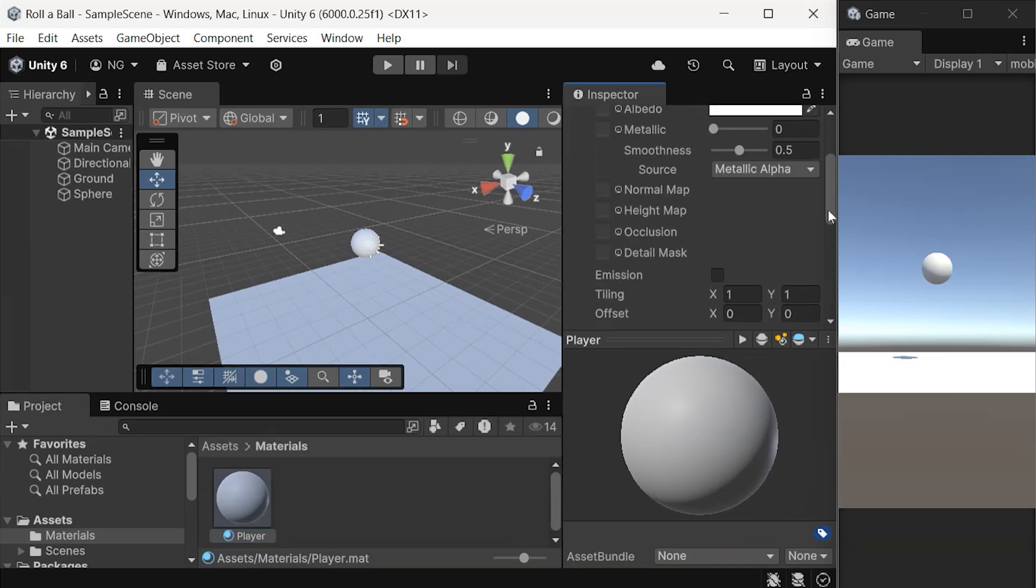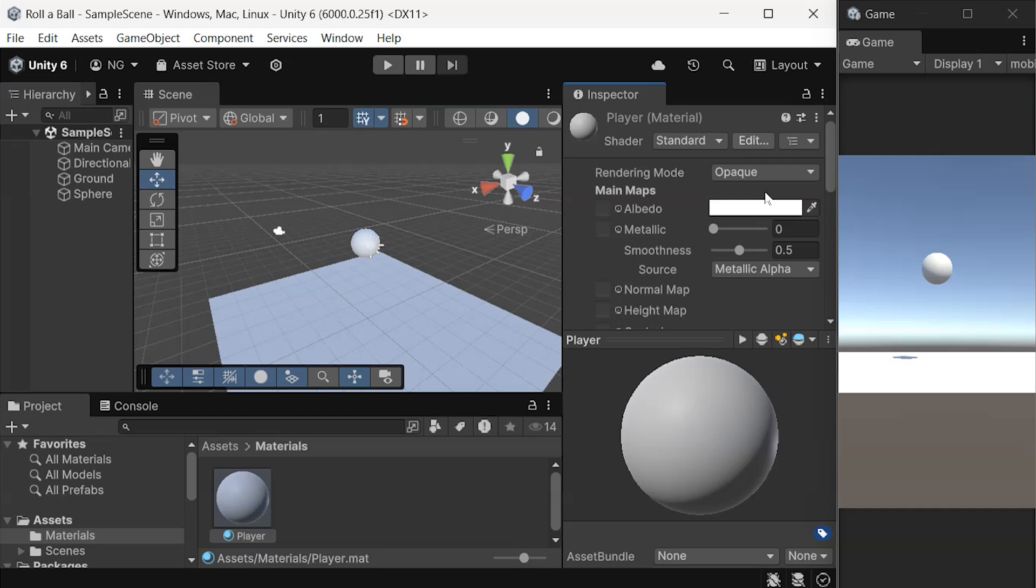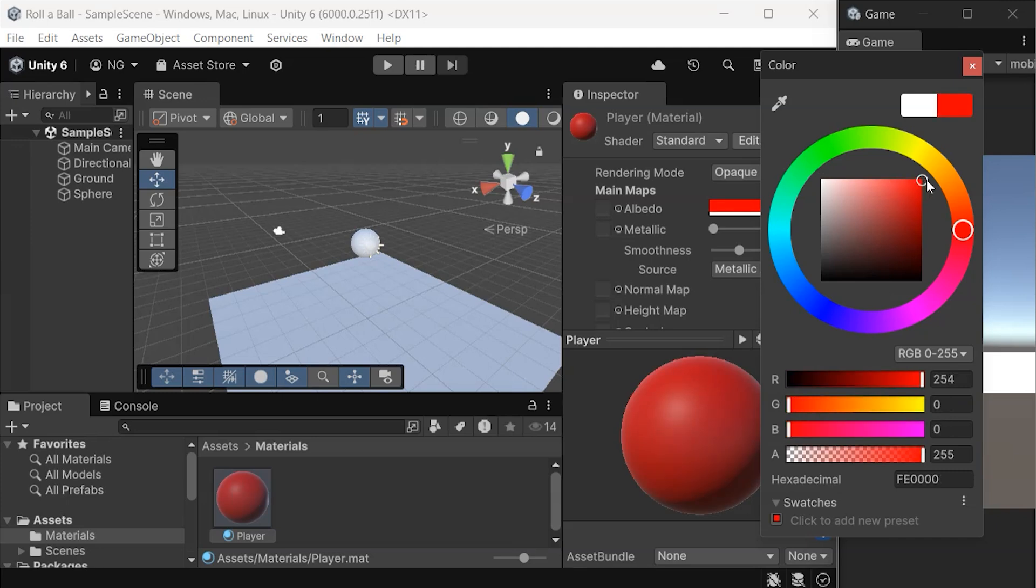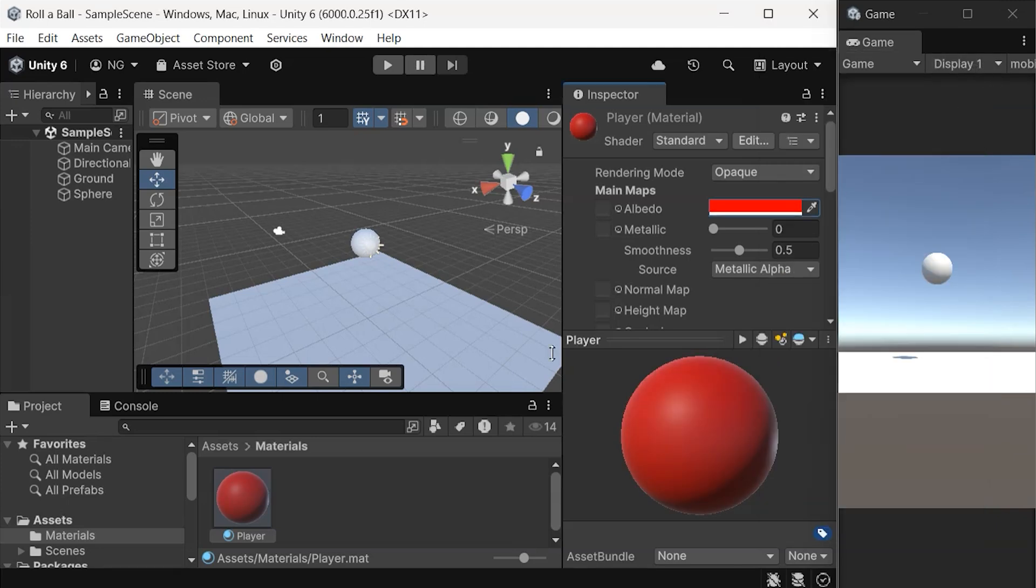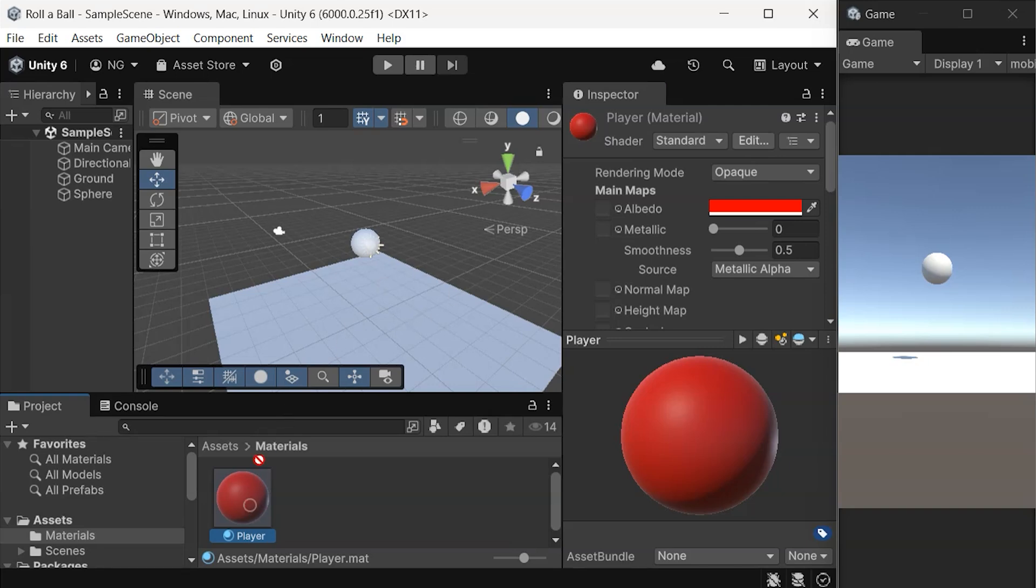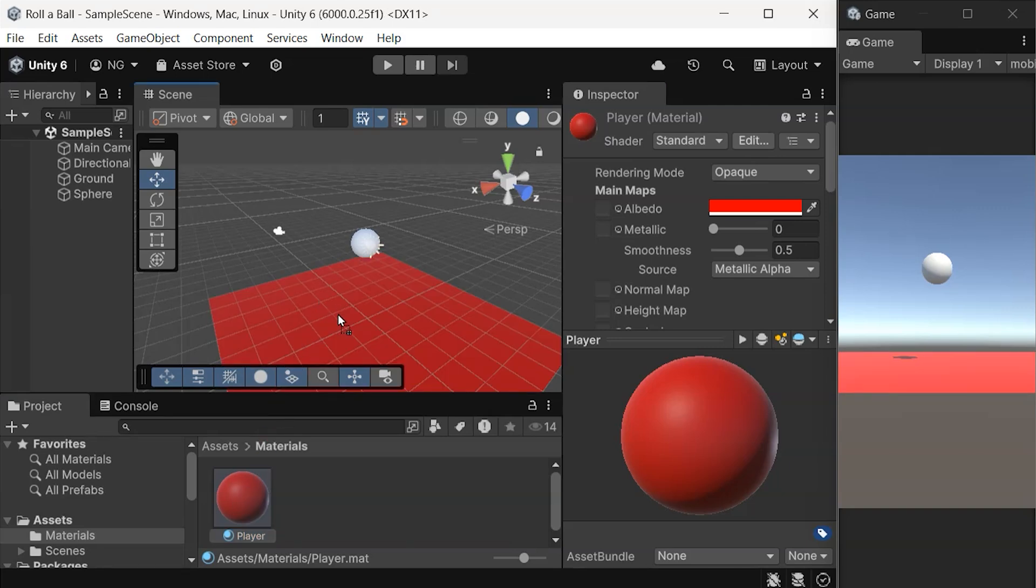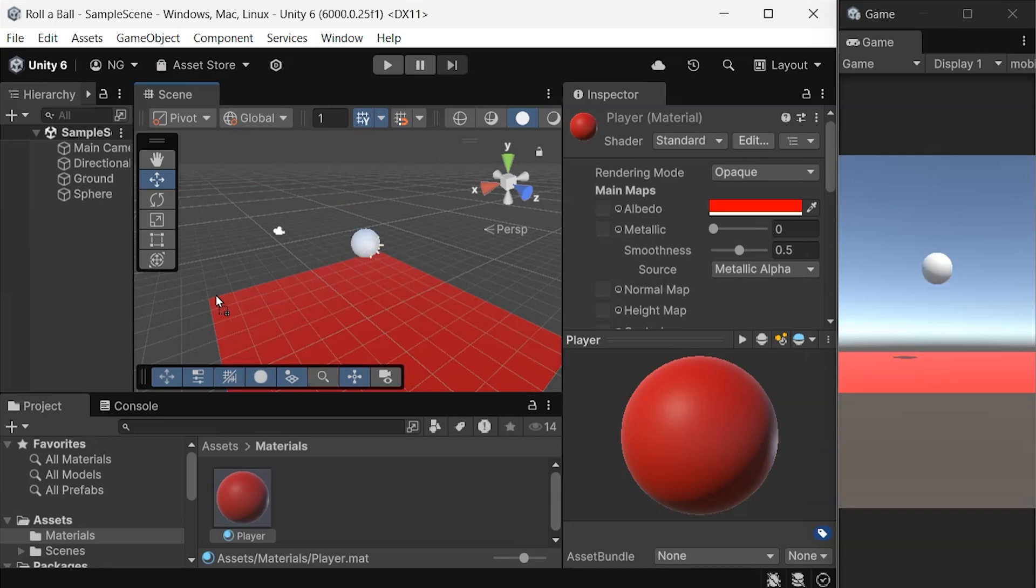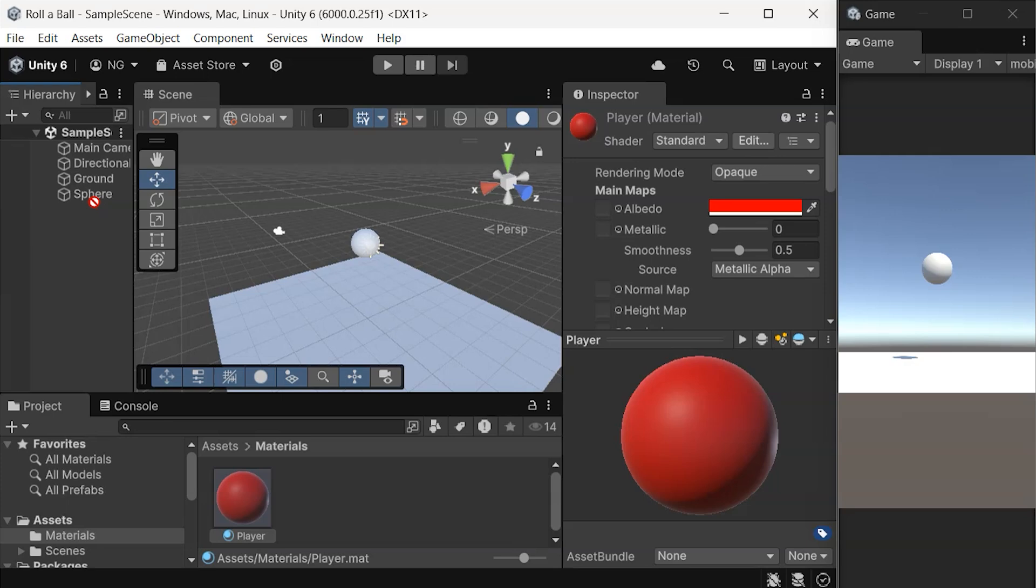For now, we'll focus on the Albedo property, which controls the color of the material. From here, you can change the color as you like, then close it. There are multiple ways of assigning materials to a game object, but there are two easy ways. You can drag the material directly onto the object in the scene view, or drag it onto the object's name in the hierarchy.